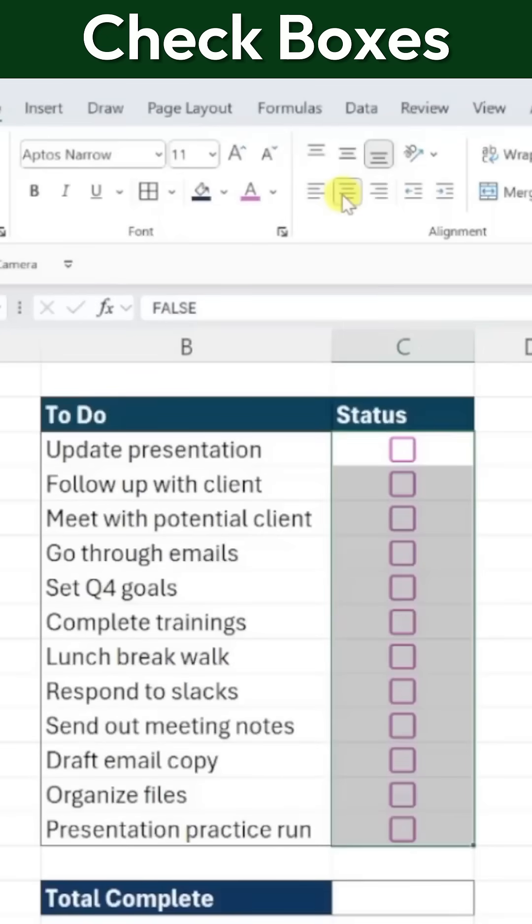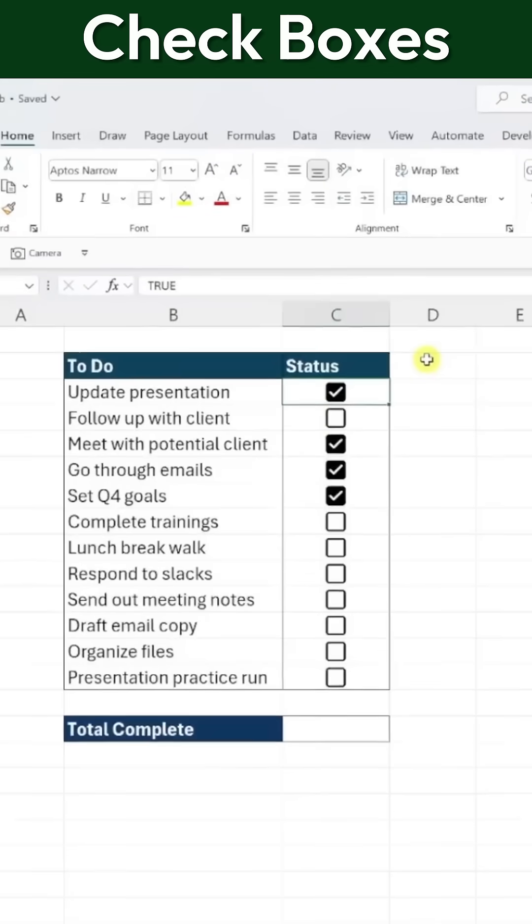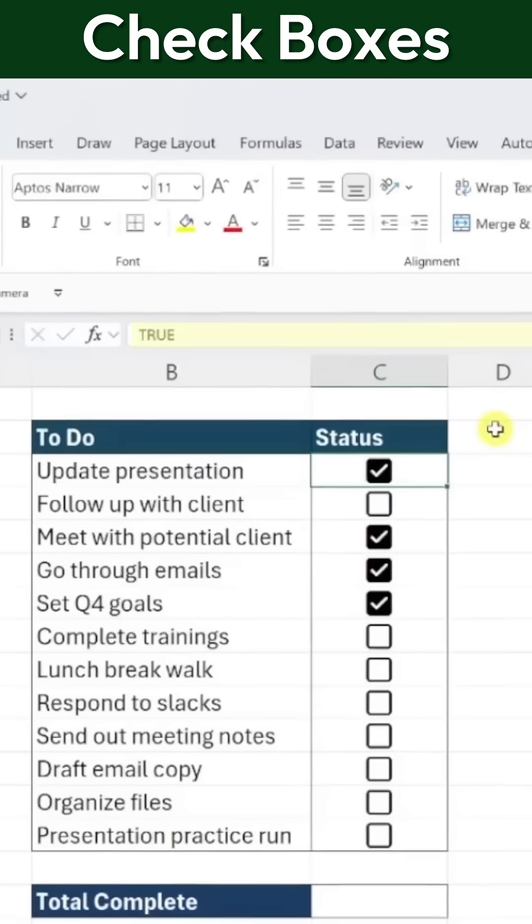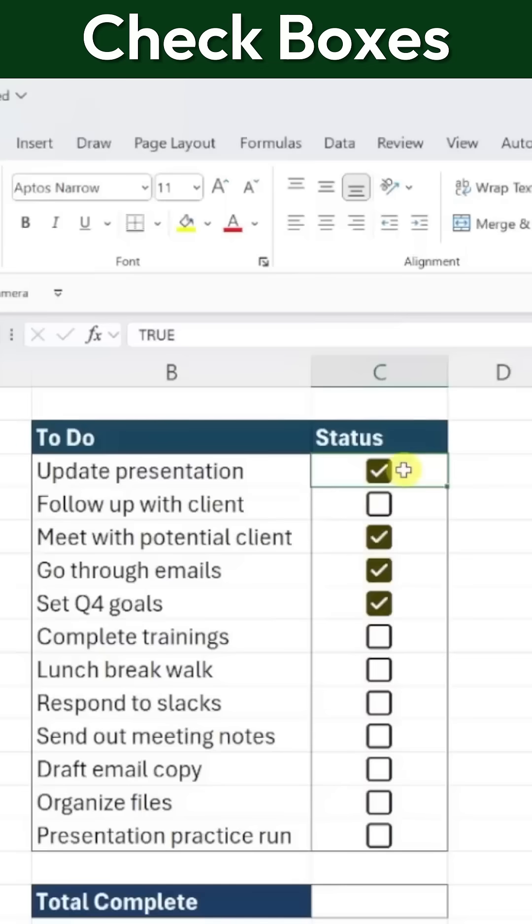Now, let's take a closer look at what happens when we check off a task. If you check the formula bar, you'll notice that the value of the cell changes to True when the checkbox is checked and to False when it's unchecked.